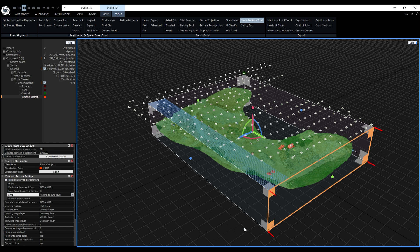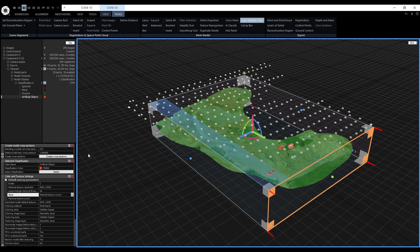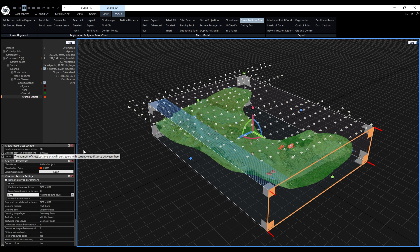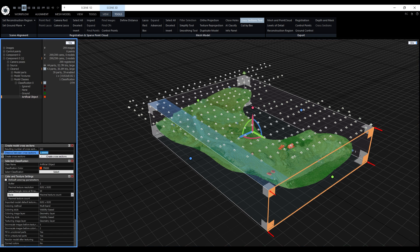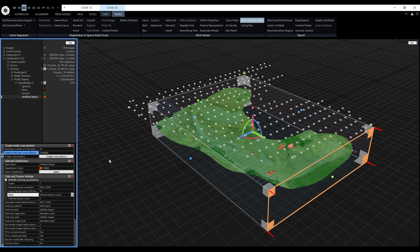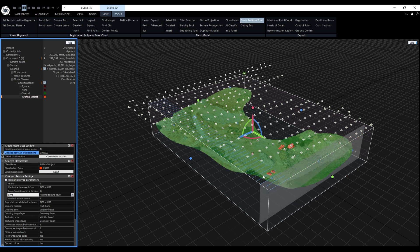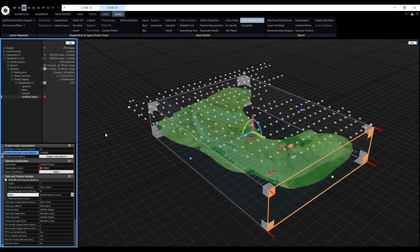Now let's take a look at the cross sections panel. The cross sections panel in the 1DS is very straightforward. The only value we can change here is the distance between cross sections. The value is in the project coordinate system units. In our case it's meters. Based on this interval RC will calculate the resulting number of cross sections. When the interval is changed also the ruler is updated in the 3D view. When we are satisfied with the preview we can create them.